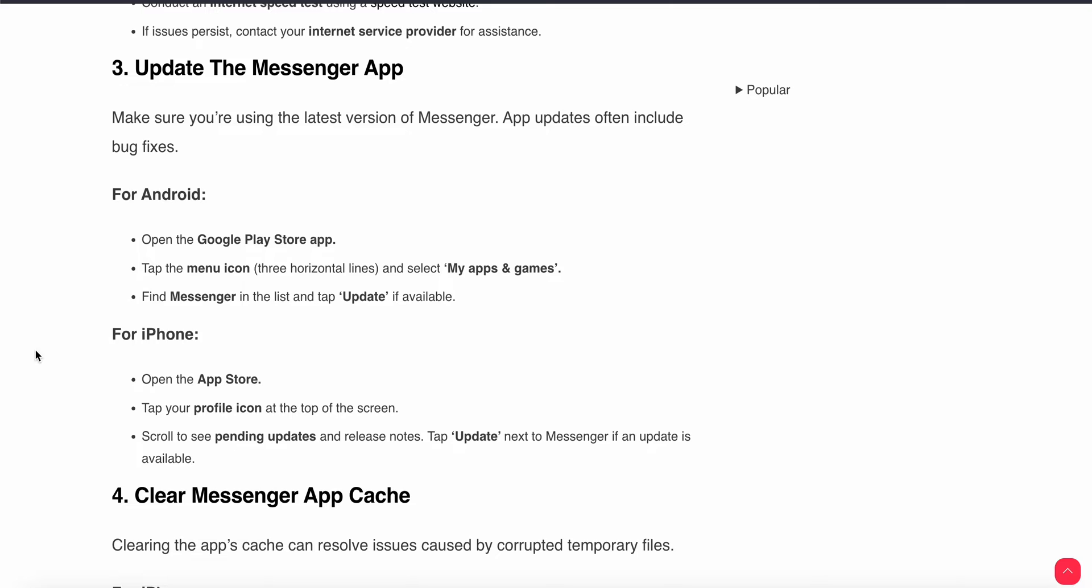Third step is update the Messenger app. Sometimes the older version has problems, so try to update your app. For Android users, just open your Play Store and tap on the menu icon, select My Apps & Games, then find Messenger in the list and tap Update if available. iPhone users, open the App Store, open your profile, and scroll to your pending updates. Tap Update next to Messenger if any update is available.